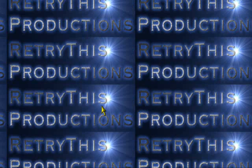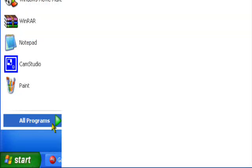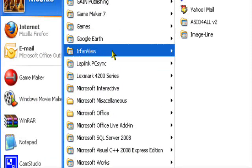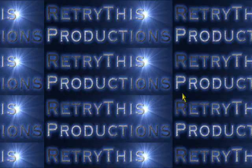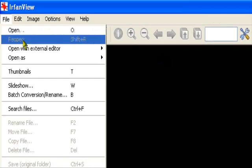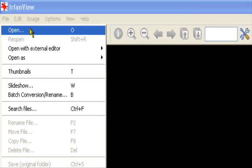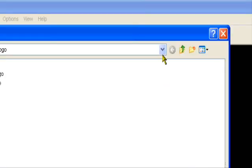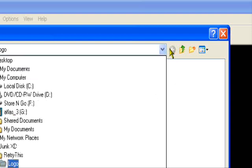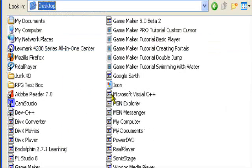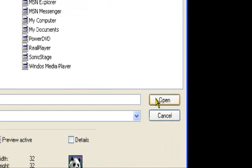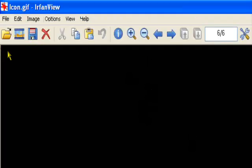So I'll open up IrfanView. Let's just open up my image from the desktop. Let's open up my image icon right here. Open it up. Oh, you can't see that. Well, it's here anyway.